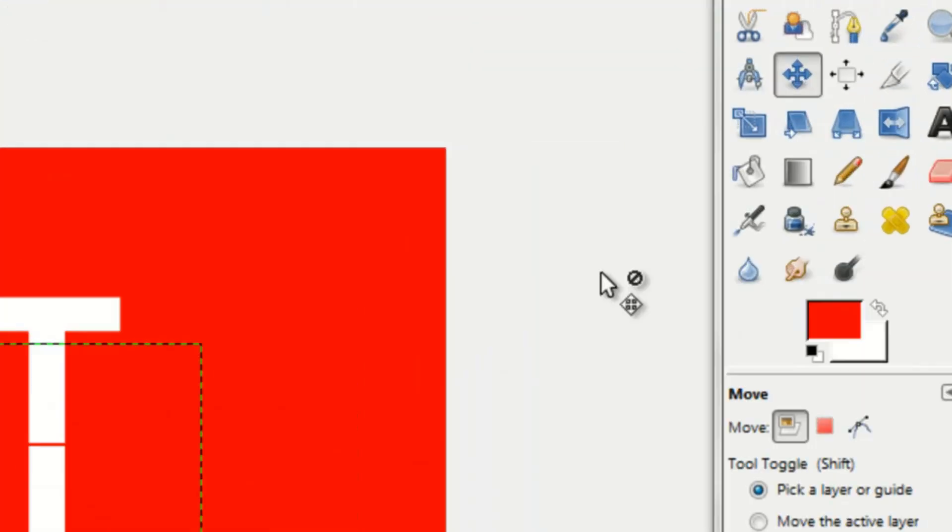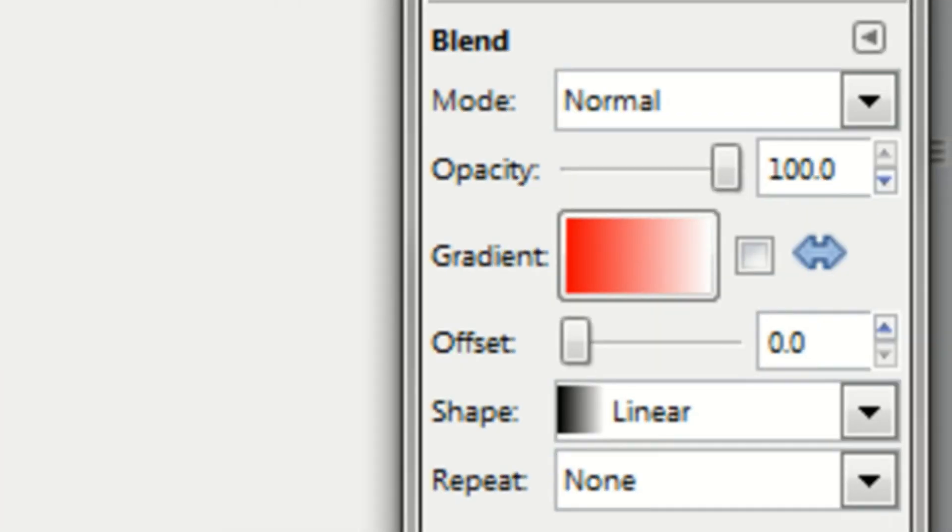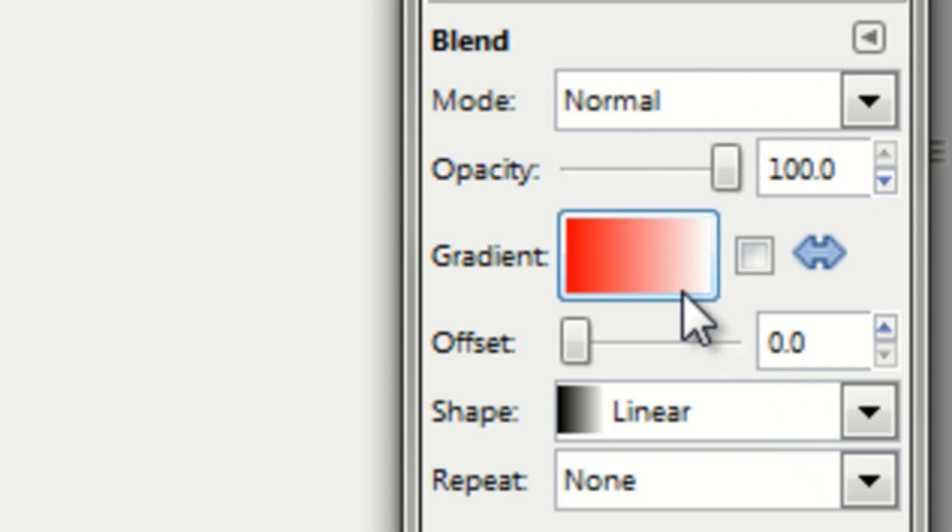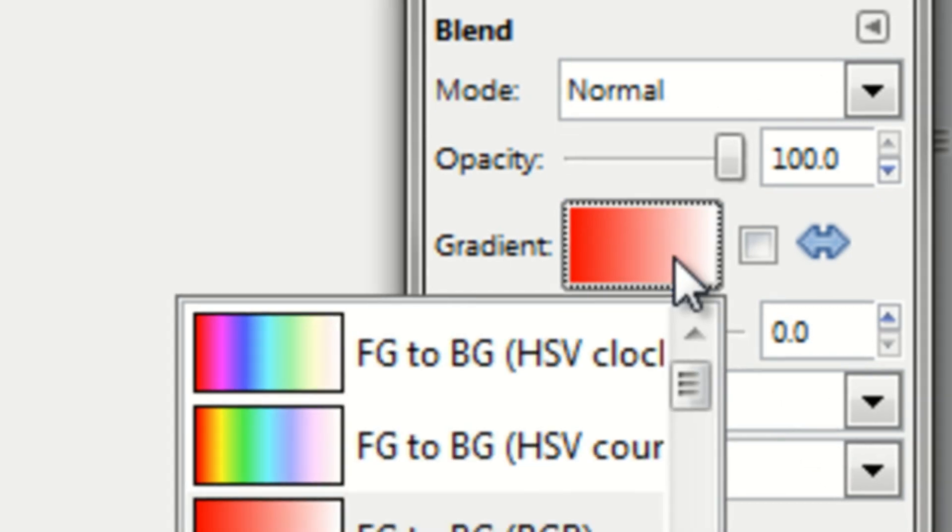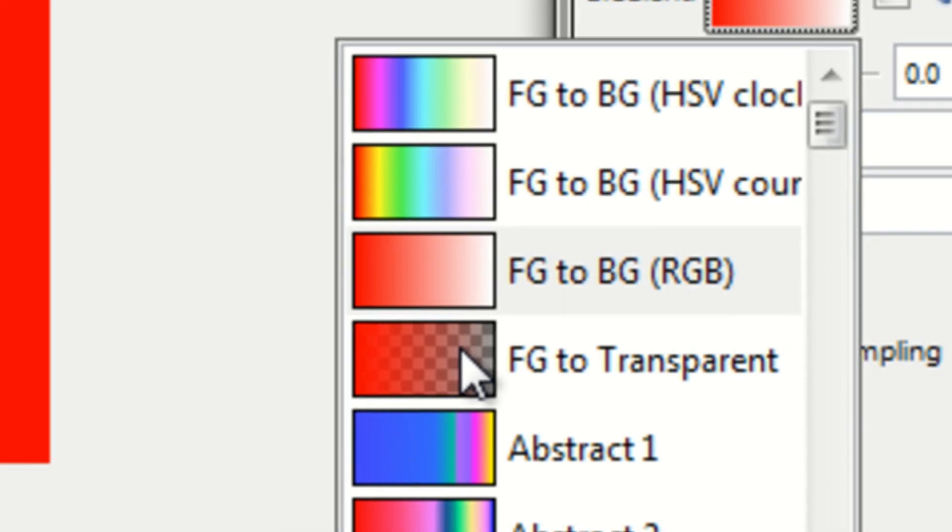Now you want to go to your Blend tool, which is this box right here. Make sure that the Mode is Normal and that the Shape is Linear. Go to Gradient and click on FG to Transparent.